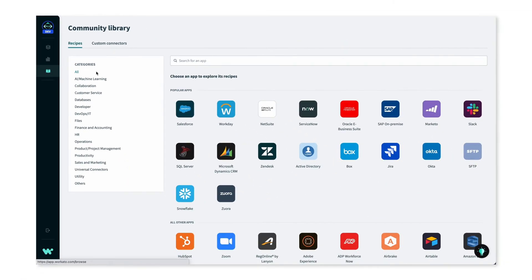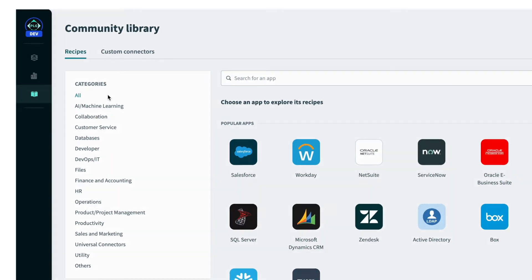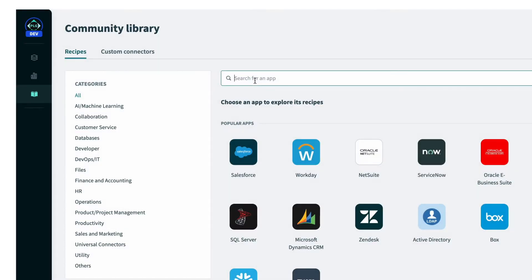From here I can browse through thousands of recipes made by other Workato users. I can search by categories such as collaboration, or by departments like finance and accounting, or sales and marketing. At the top, I can also search by the use case I'm looking for.